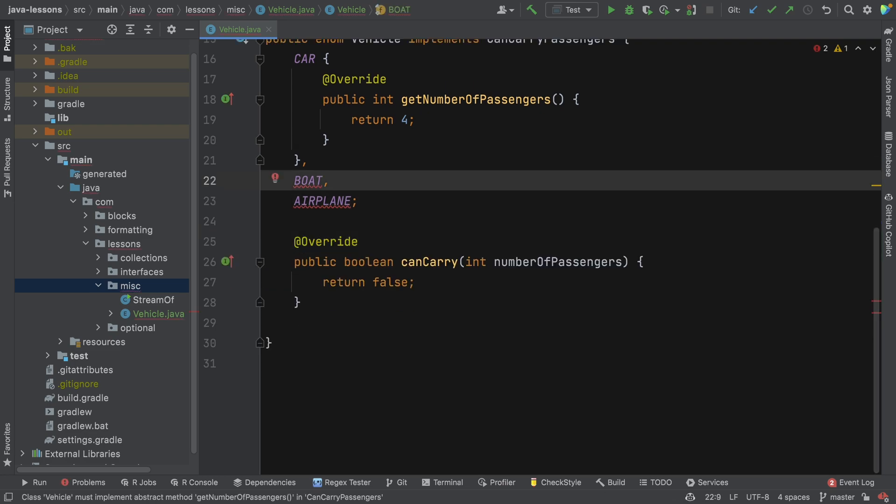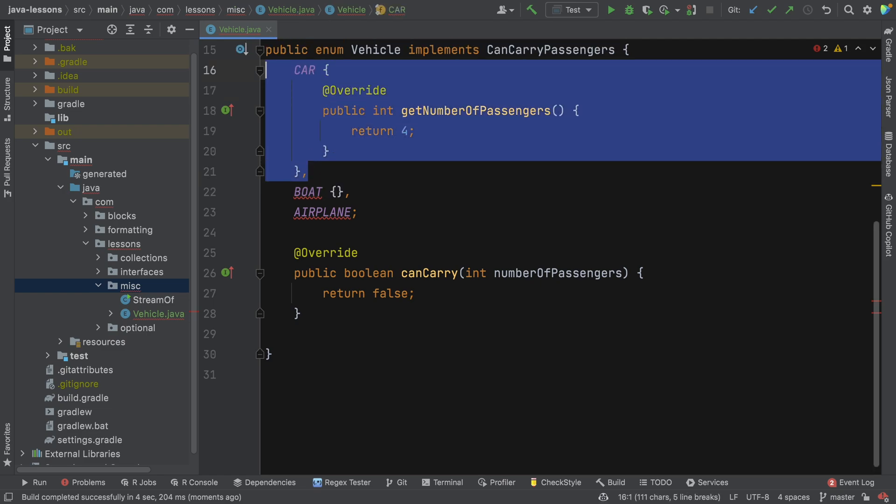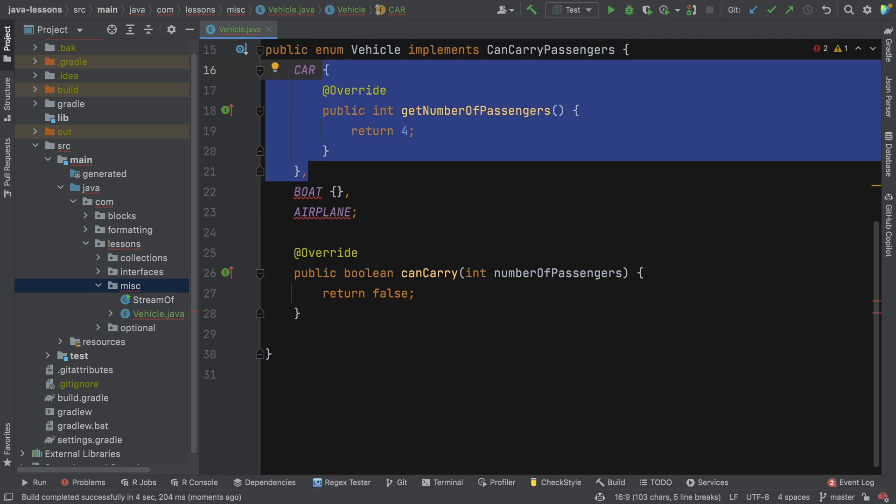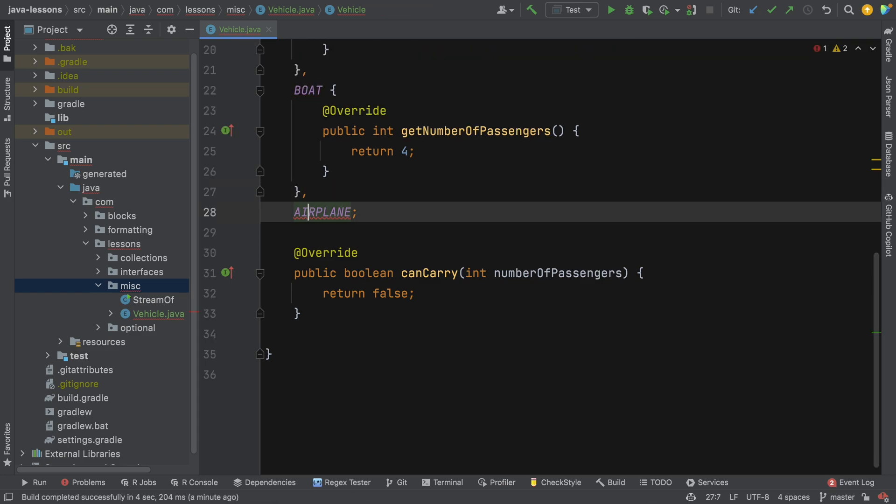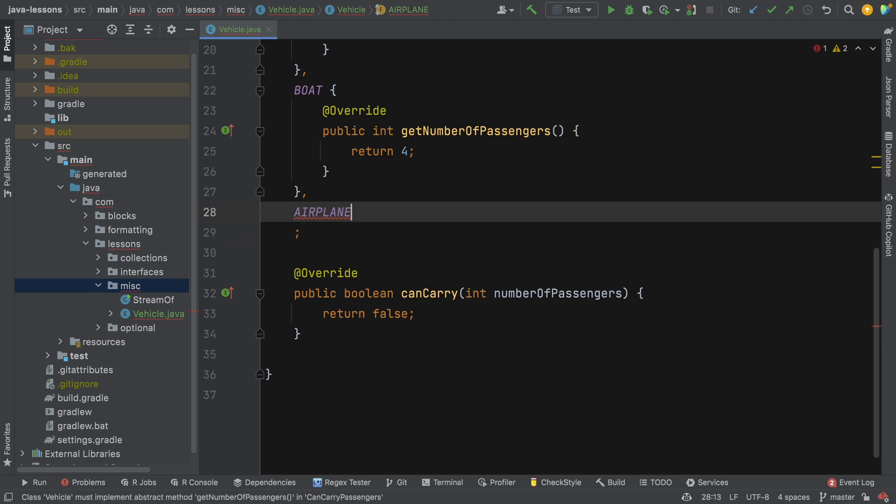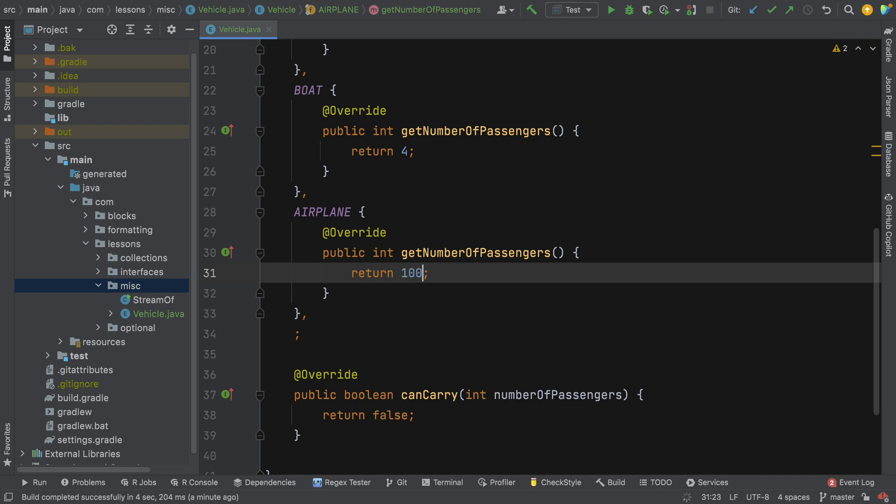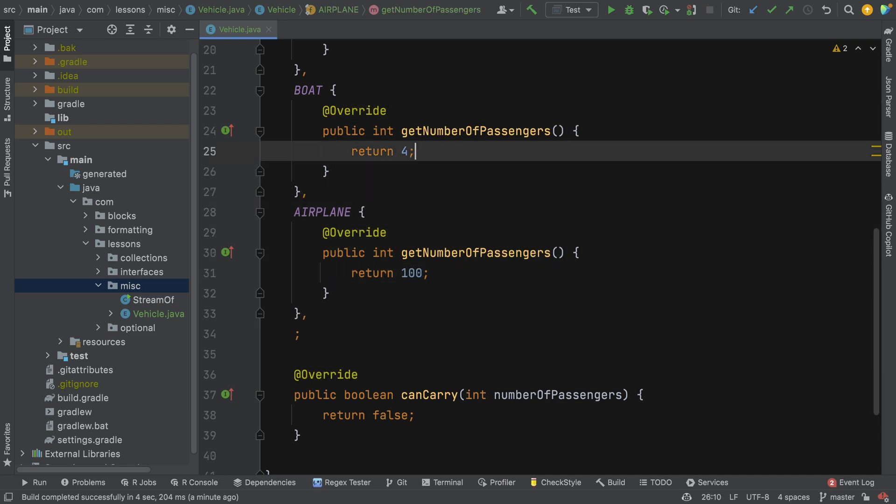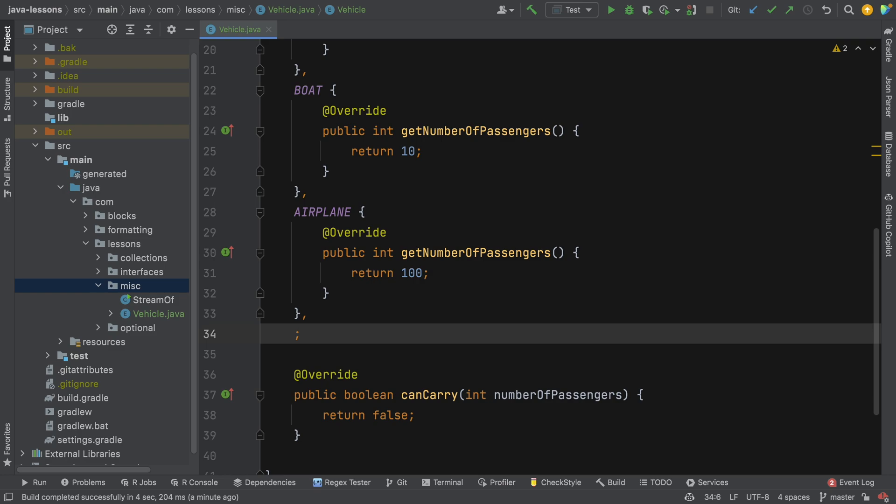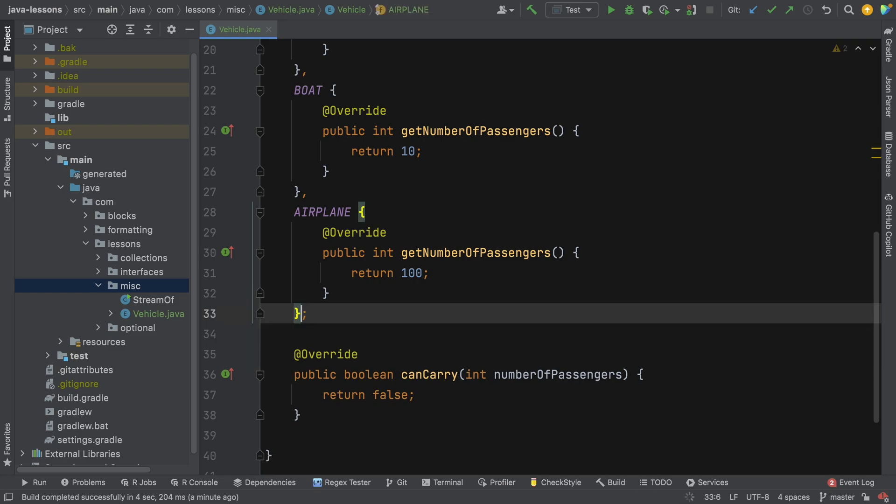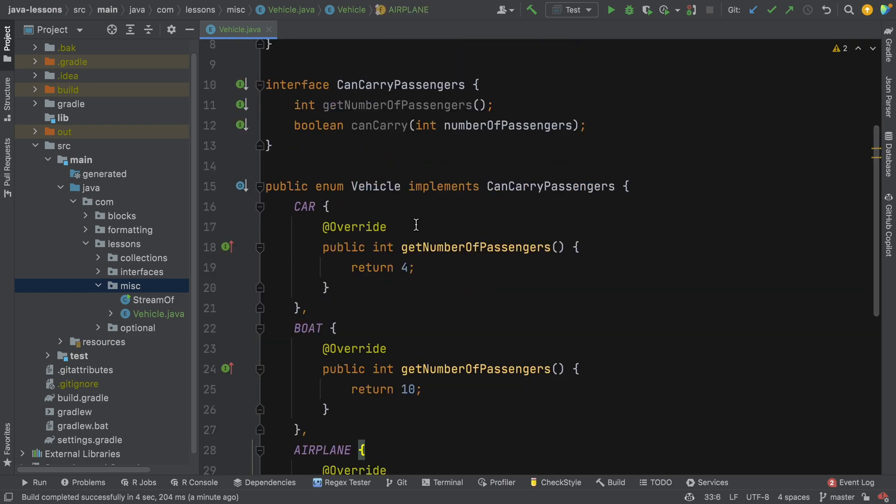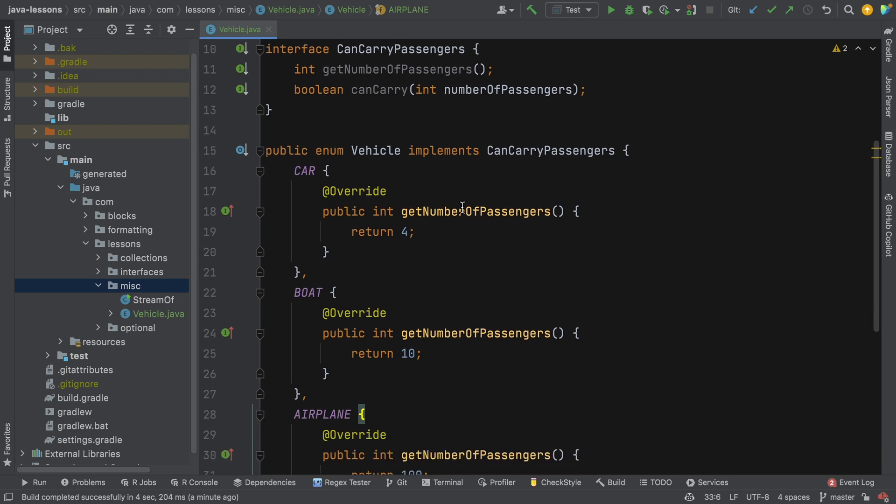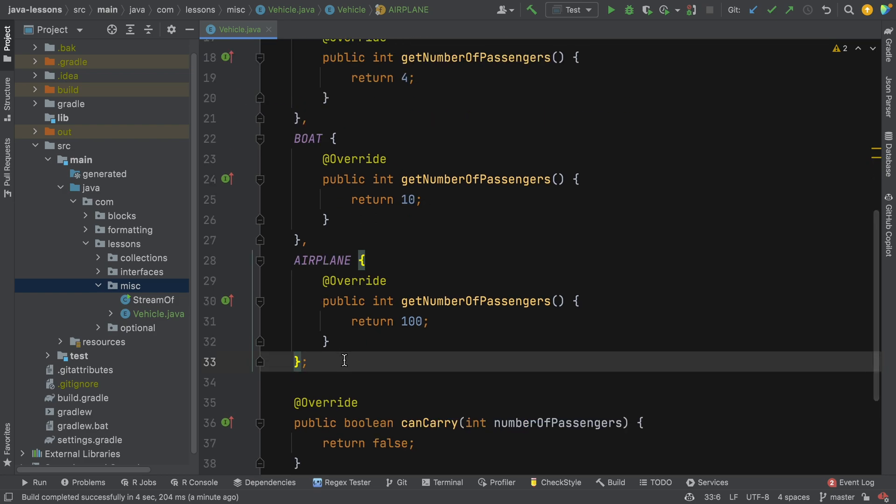Now we get an error because we've got no default implementation. In fact, I'm just going to copy and paste this. All right, and I'll do the same thing here. And we'll say for airplane let's say 100, and for boats let's say 10. Now we don't need this trailing comma here. So now for each of the enum instances we have our own implementation of getNumberOfPassengers, and that's specific to car, boat, and airplane.